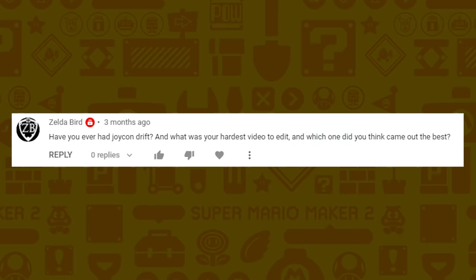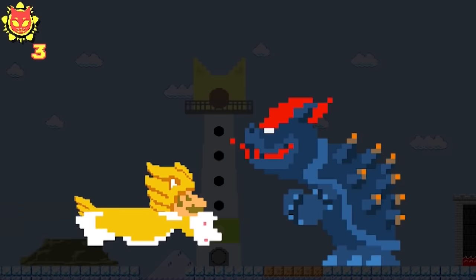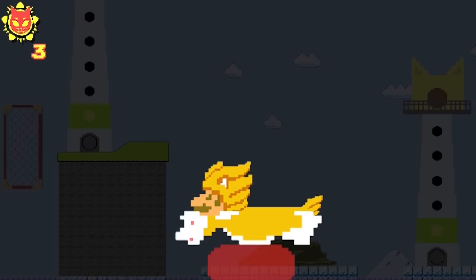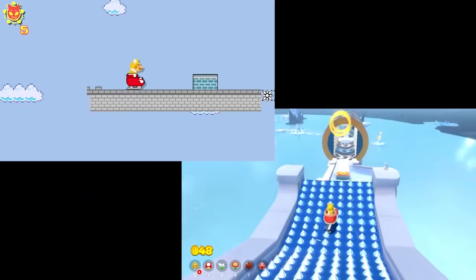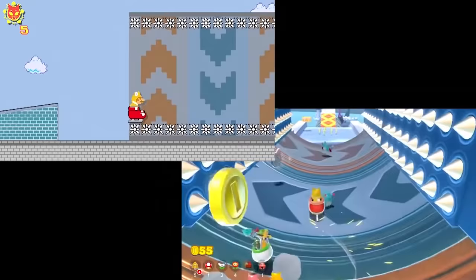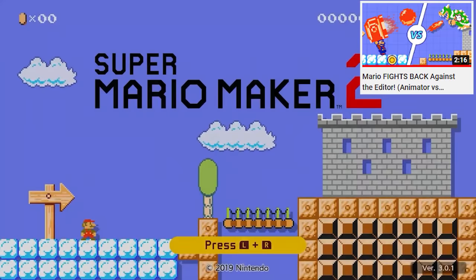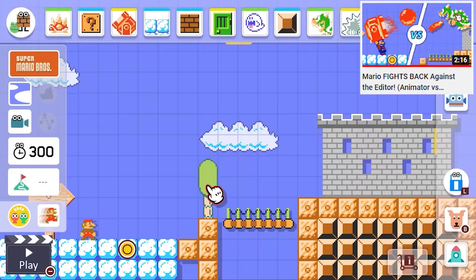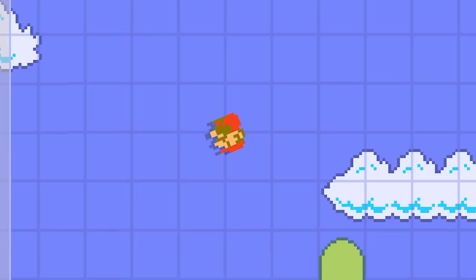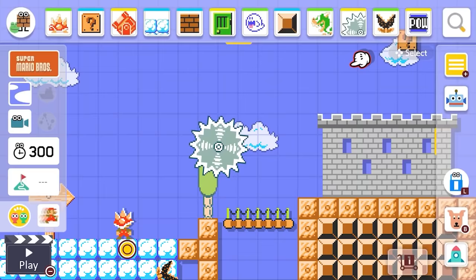ZeldaBird asks have I ever had Joy-Con drift and what was the hardest video to edit, and which one came out the best? I get drift sometimes but it doesn't really bother me. The Bowser's Fury series were all very hard to edit — they took two weeks total working two to three hours each night. They were hard mainly because I had to take a 3D game and recreate it in 2D using existing Mario Maker elements and custom creations, with no actual gameplay footage, which was an extra challenge. As for the one that came out the best, I really love Mario vs. Maker — now called Mario Fights Back Against the Editor — because watching the editor get destroyed just looks really cool.